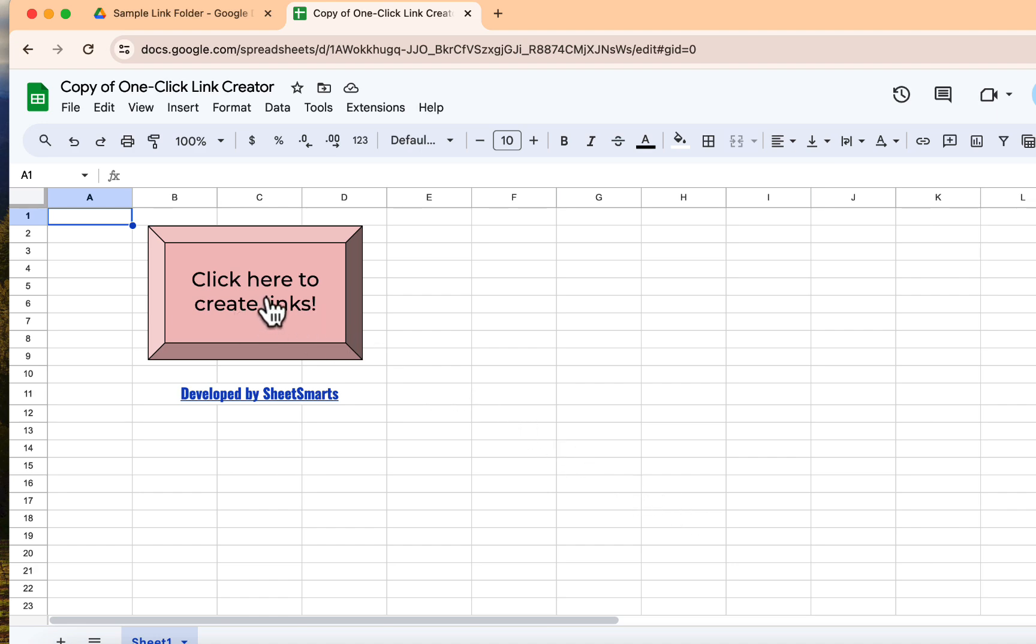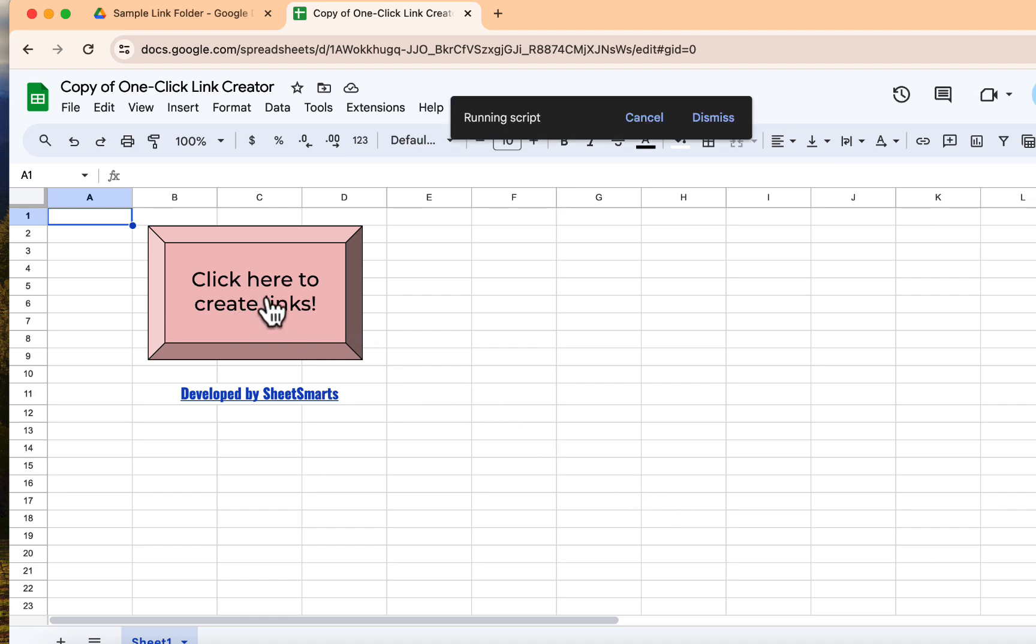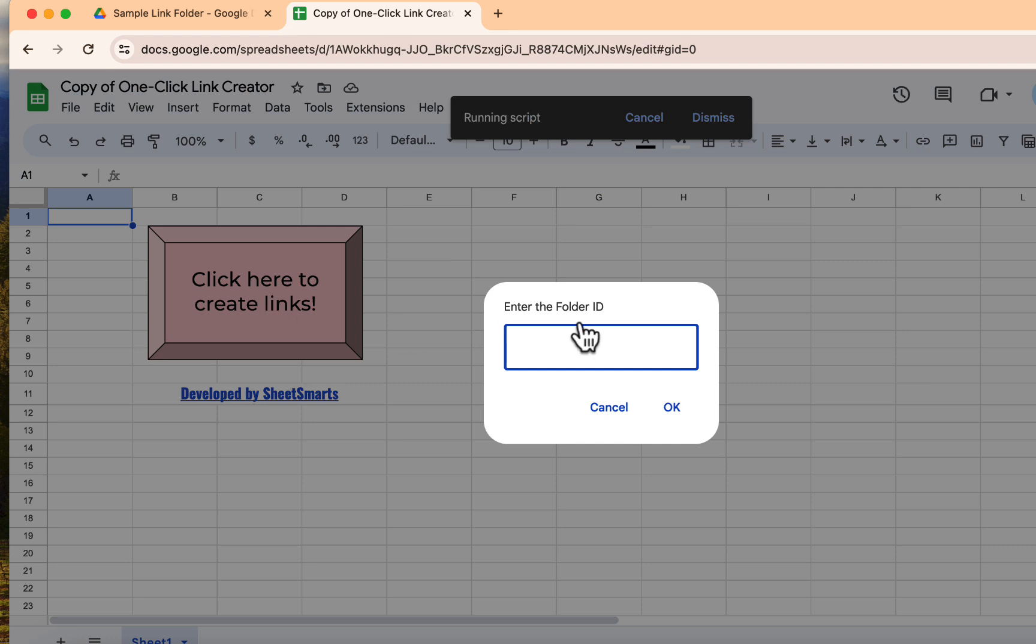Once that's done, hit the button again. A pop-up will appear. Here, this is when it will ask you for your folder ID.